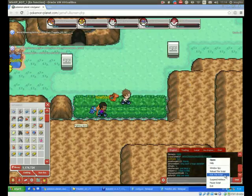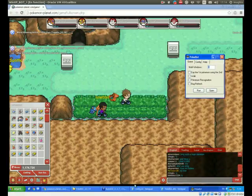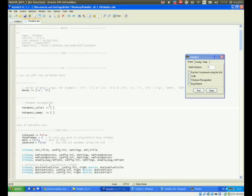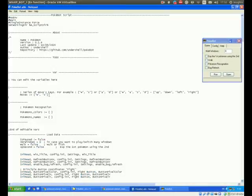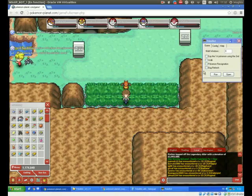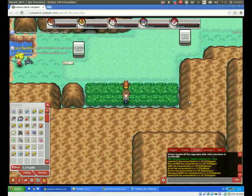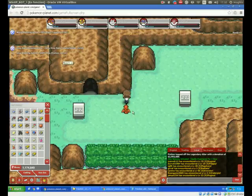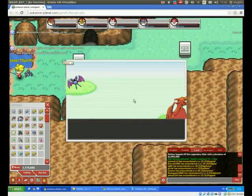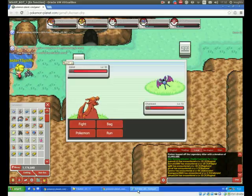Now it cannot move because I didn't enable the walking option. Let's try some other movements — I've chosen W and S which means up and down. So instead of doing left-right you can also do these movements by changing the moves option in the Pokebot script.